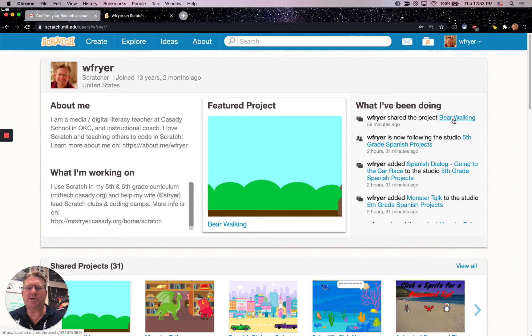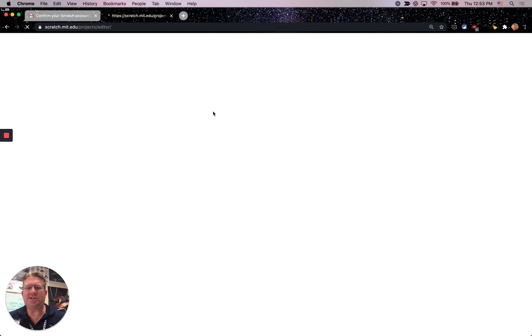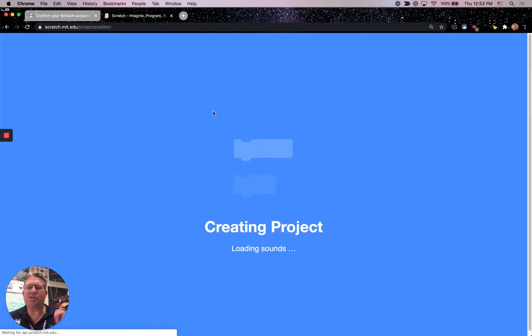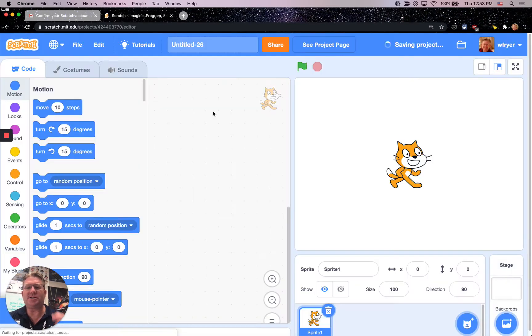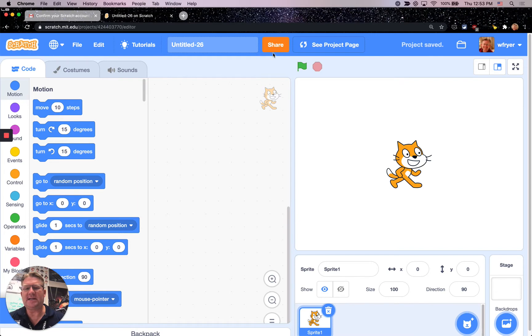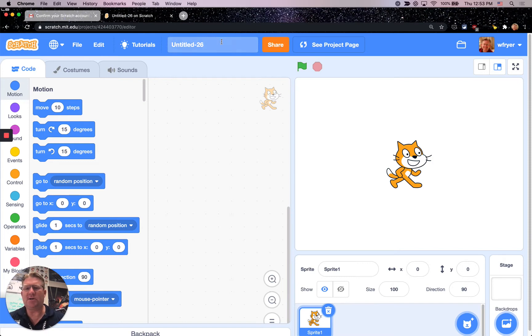Here on Scratch, when you create a new project, you can make any changes you want to it, but you can't share it with others until you verify your email address. I have this icon up here at the top that says Share, and you won't see that until you verify your account.